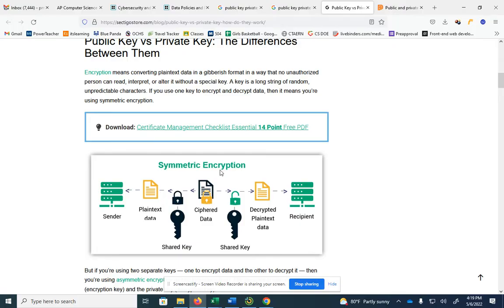Symmetric encryption is where you have a sender and a receiver that are using a shared key. If you've done matrices in math and encrypted things using a two-by-two matrix determinant, and somebody else knows the determinant so they can go backwards — that's kind of the idea. You both have access to the key, so you can use that same method to decrypt it. That's symmetric — the sender and receiver's computing devices use one shared key.